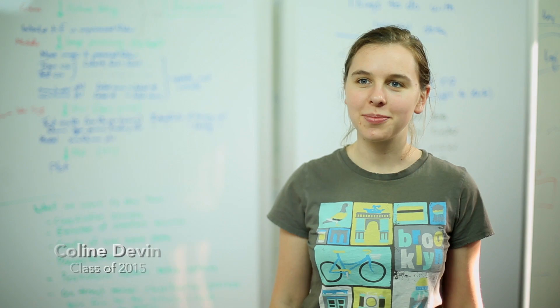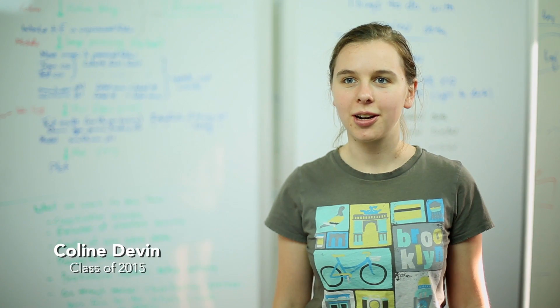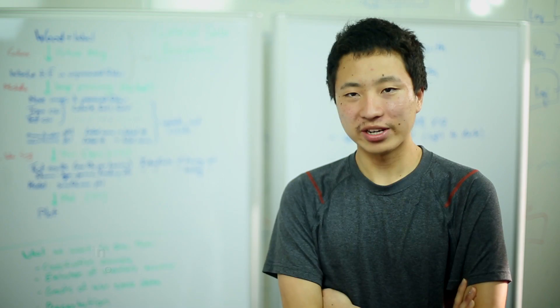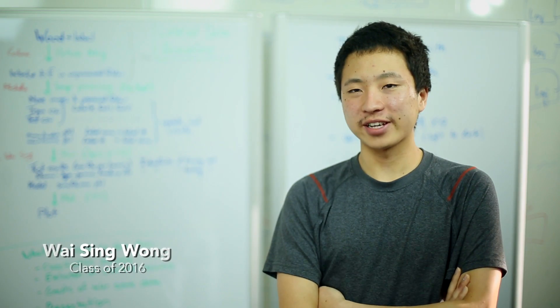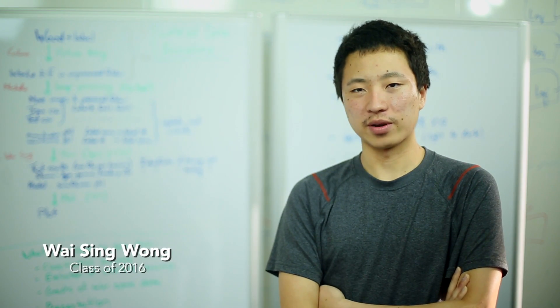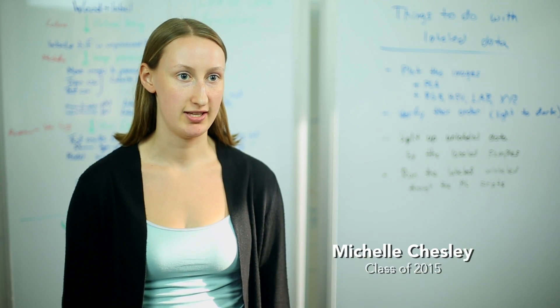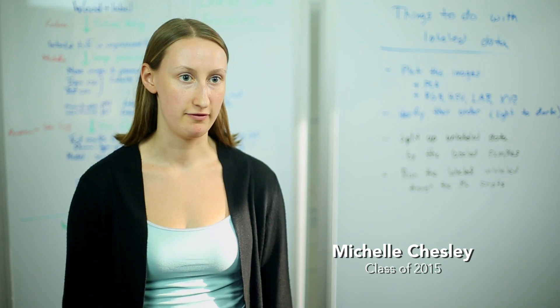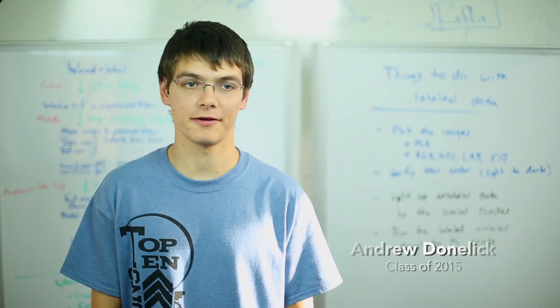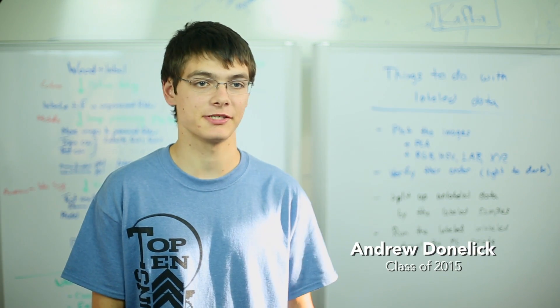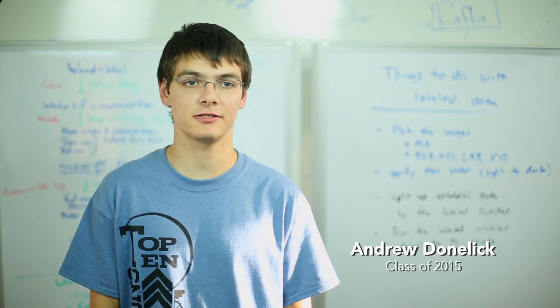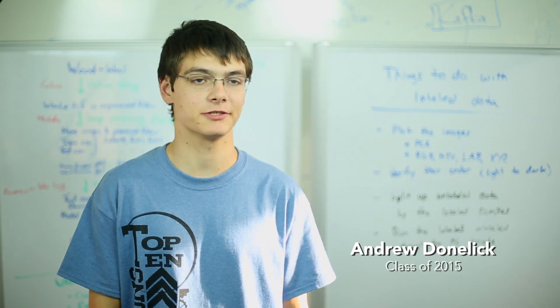I'm Colleen Devon, a senior computer science major at Harvey Mudd College. I'm Weising, I'm a computer science major at Harvey Mudd College. Hi, I'm Michelle Chester, I'm a computer science major senior at Harvey Mudd. I'm Andrew Donalek, I'm a senior computer science major at Harvey Mudd College.